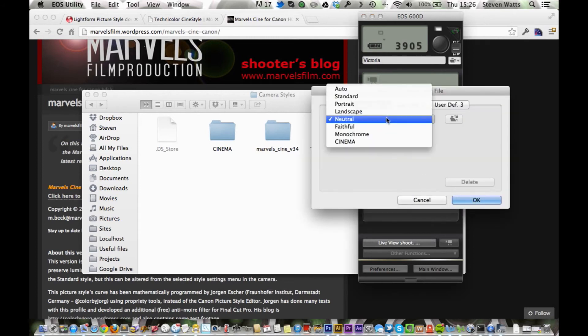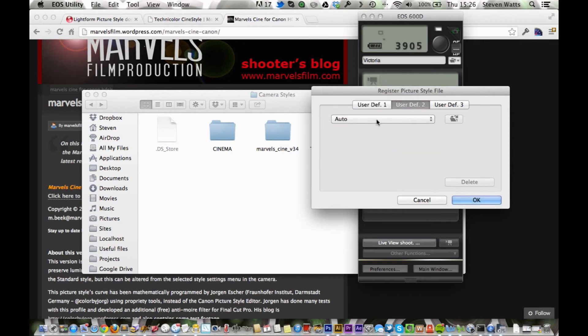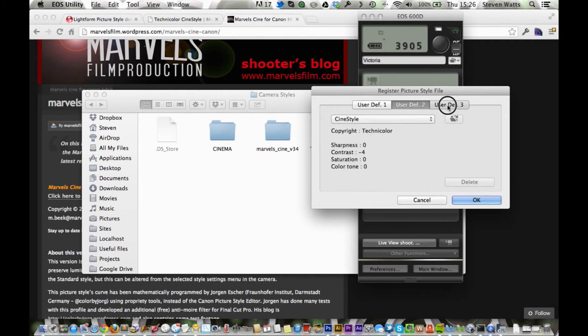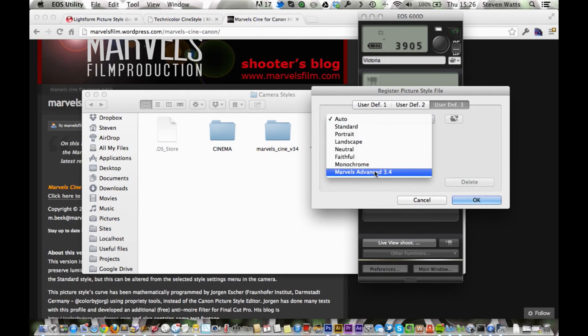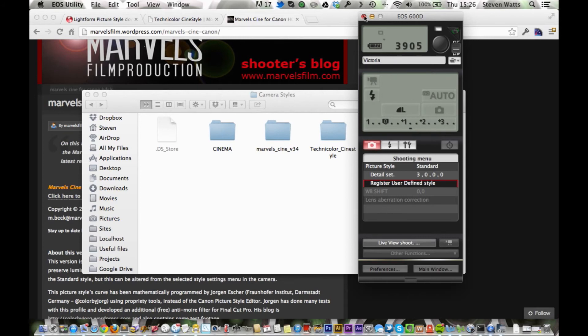And we're going to go user def 1. And as you can see, cinema. User def 2, Cine style. And user def 3, Marvels. Just click OK. That will now be registered onto the movie mode. So you can go ahead and disconnect your camera. Just close this down.